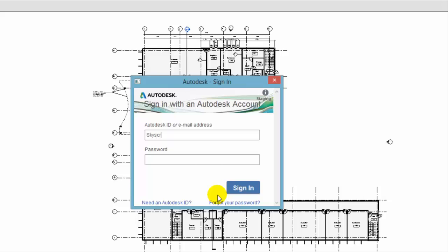To access Autodesk 360, you'll need to sign in with your Autodesk account. Revit updates your Revit username to match your Autodesk user identity.